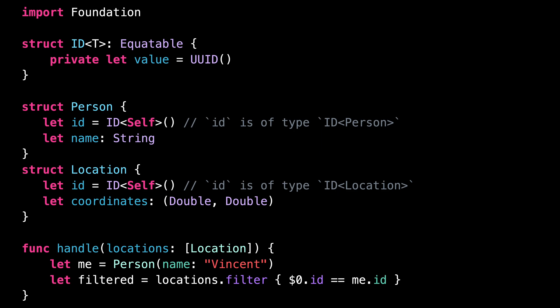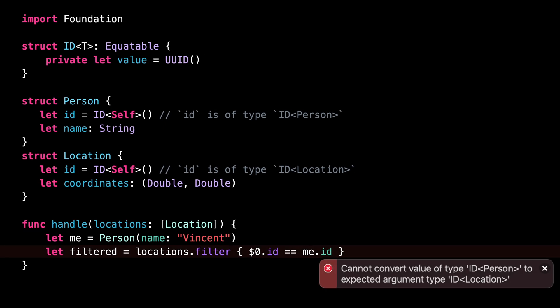This means that if by mistake we attempt to compare the ID of a Person with the ID of a Location, we'll get a compile time error, and it will be impossible to ship this incorrect code.